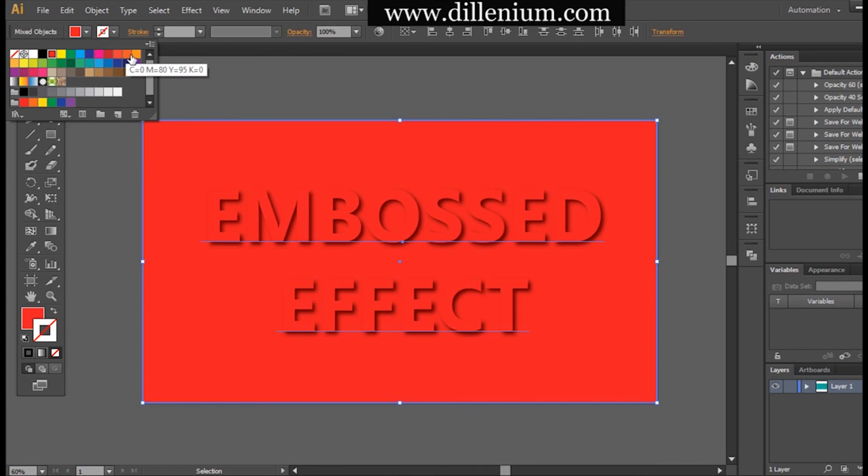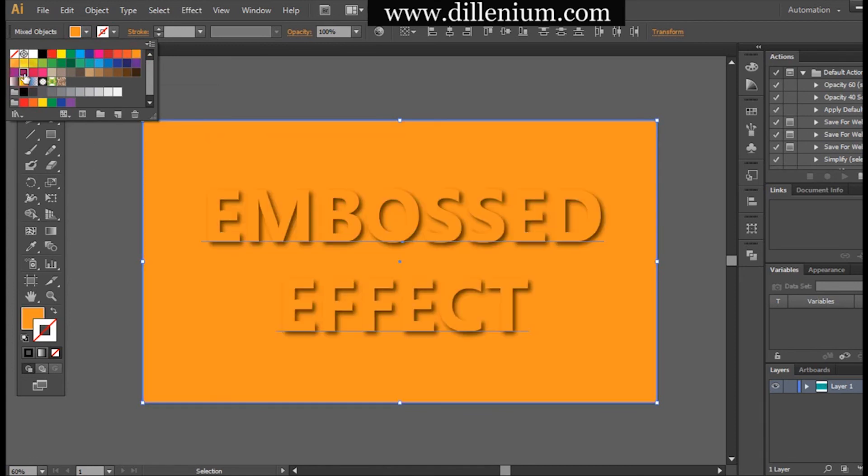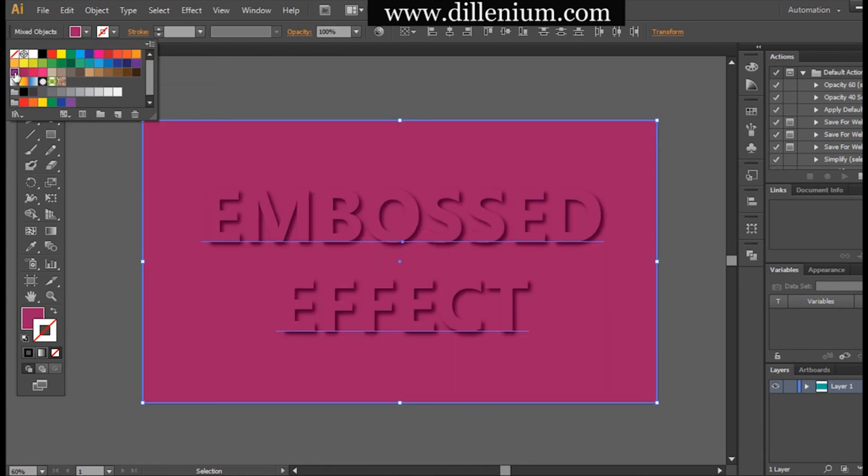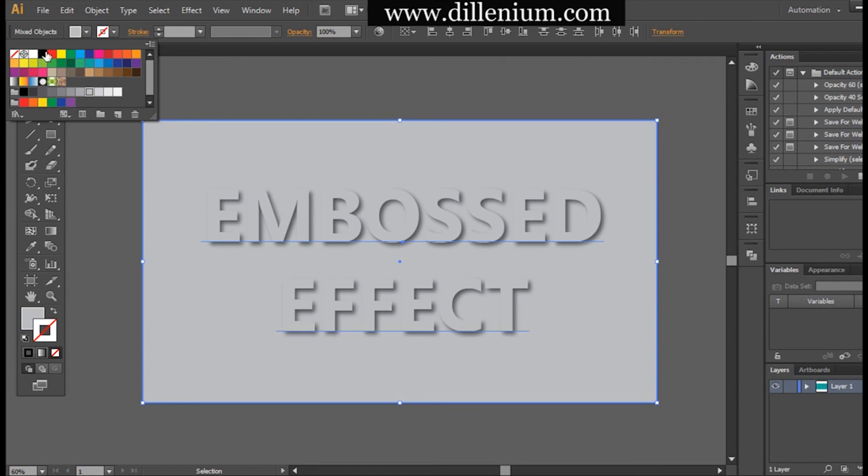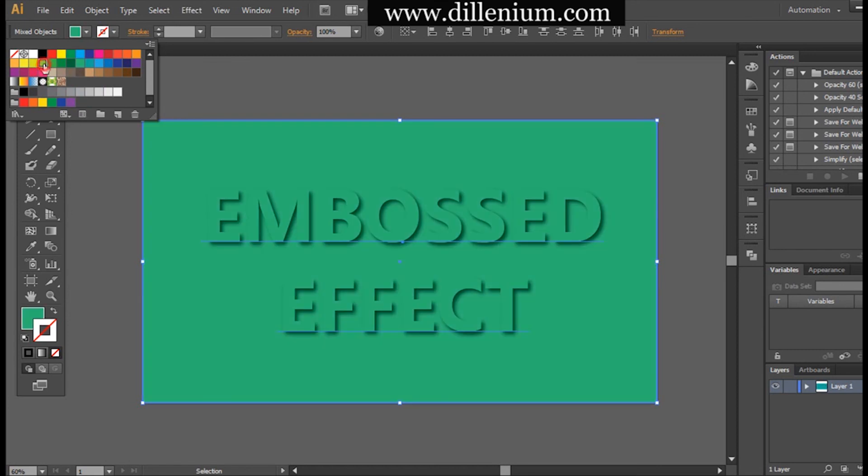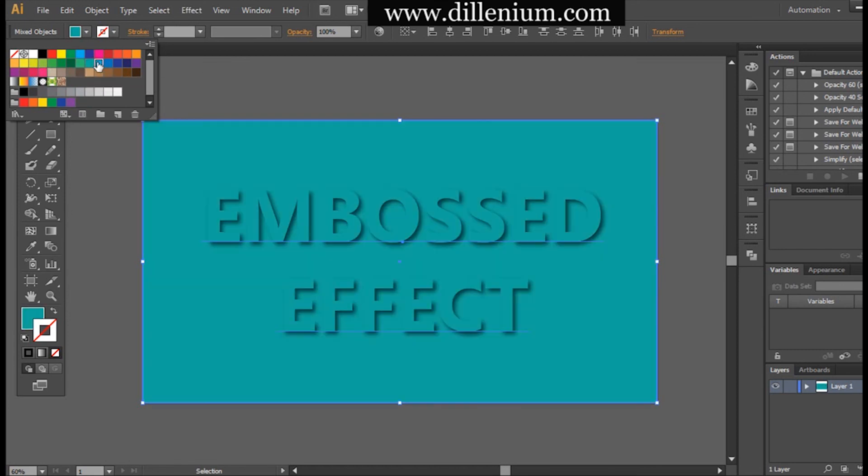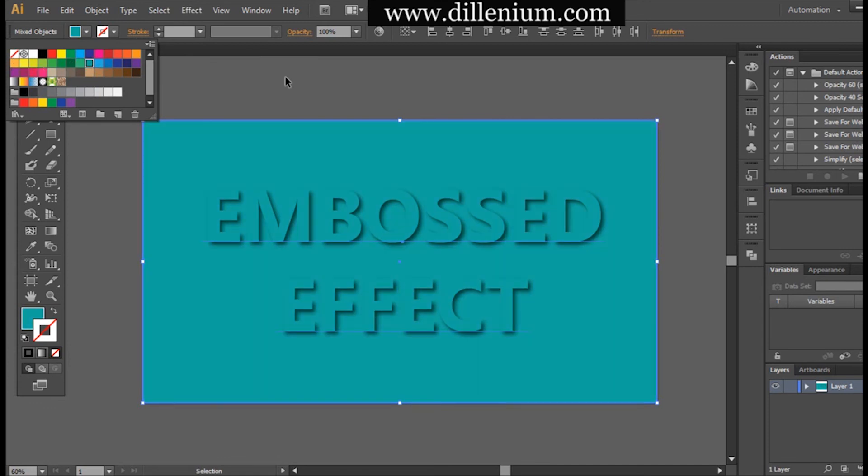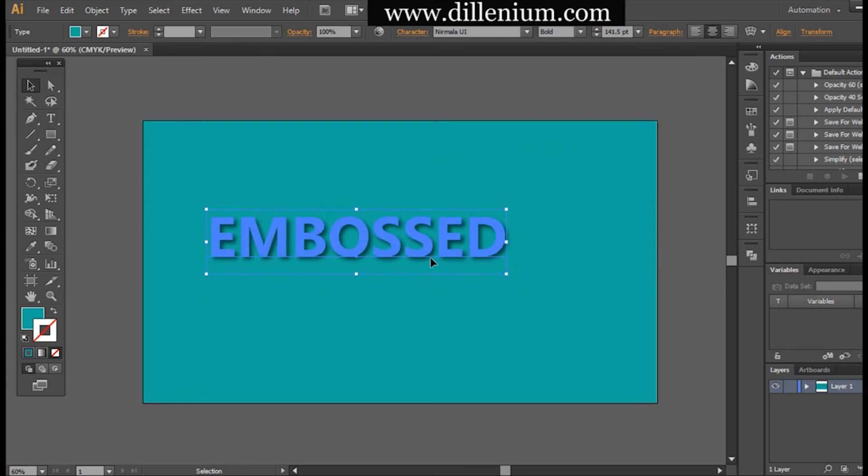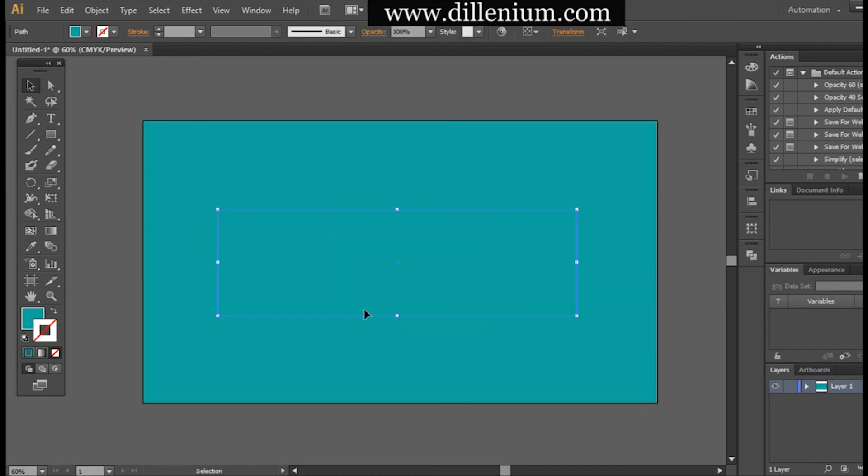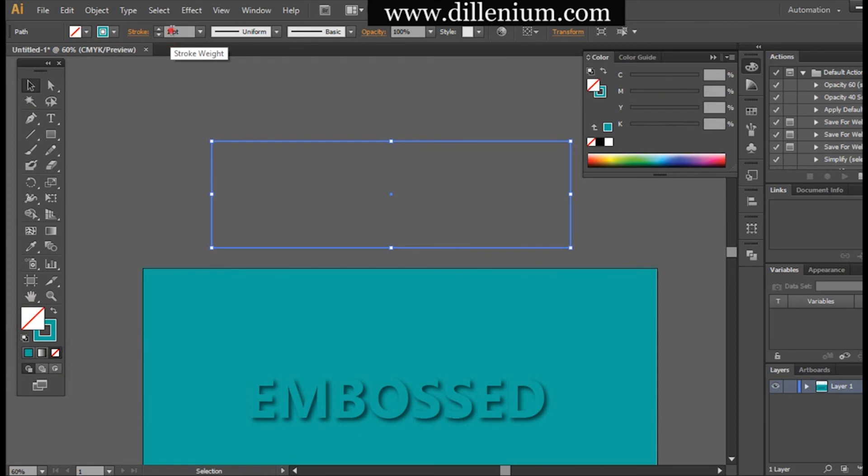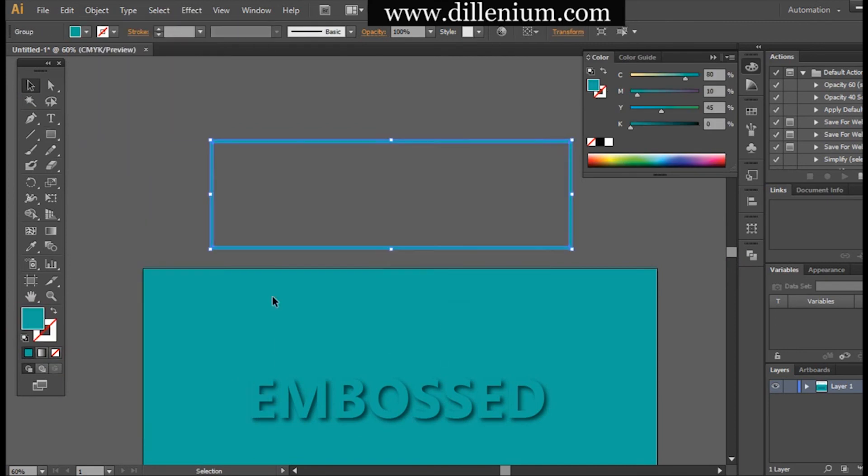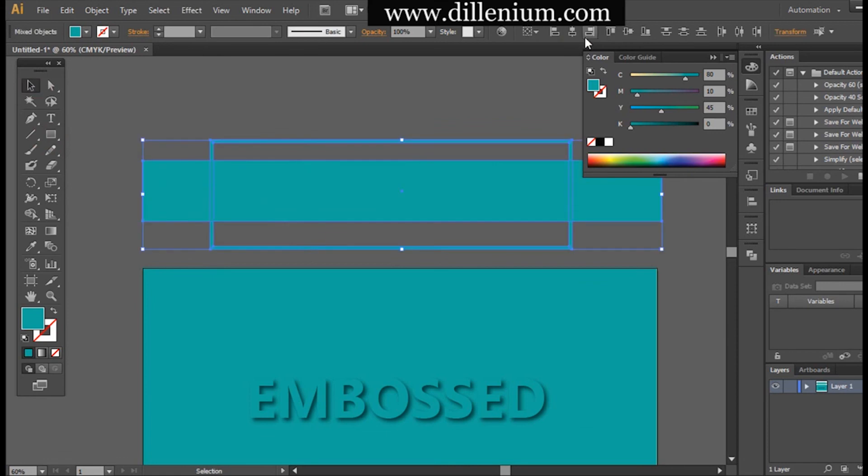Another thing that you can also do along with this is you can simply add any object if you'd like. So what I'm going to do here is simply write it here, and now I'm going to create a simple shape.